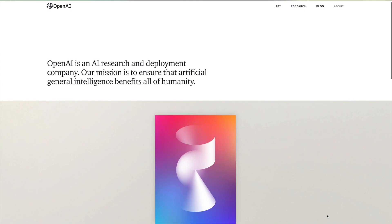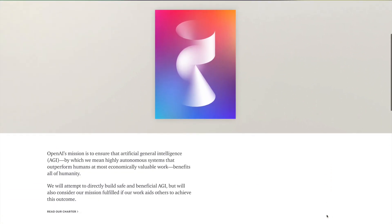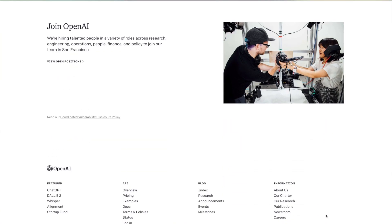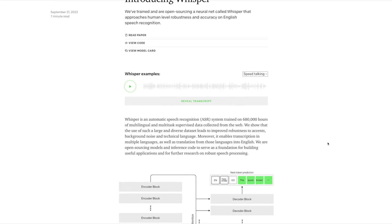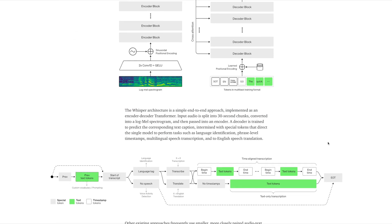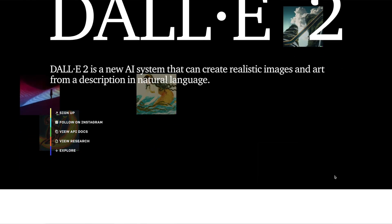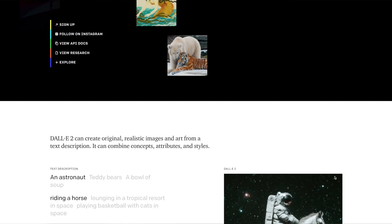So who created ChatGPT? OpenAI, a San Francisco-based AI and research company, launched ChatGPT in November 2022. OpenAI also created Whisper, an automatic speech recognition system, and DALL·E 2, a popular AI image and art generator.